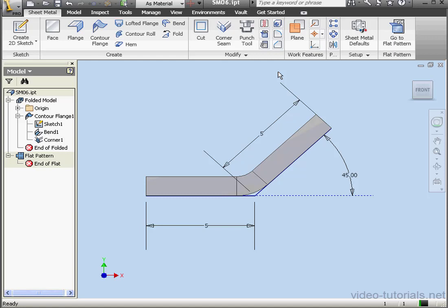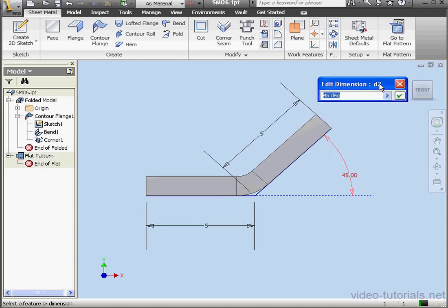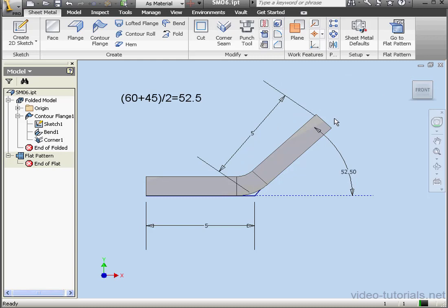If we use an angle value between 60 and 45 degrees, let's say right in the middle, 52.5 degrees. Let's see what happens. Just in case you're wondering where I came up with that number, 60 plus 45 divided by 2 equals 52.5. Let's update the model now.